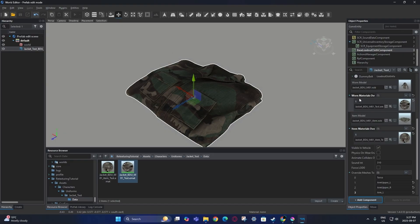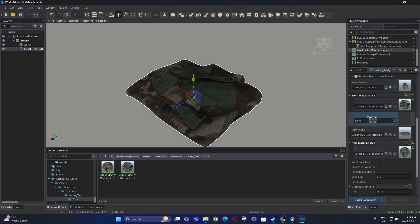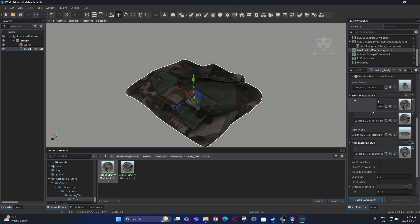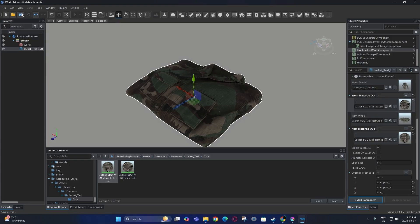One thing to note: if the prefab with the model is using more than one texture, you can add a secondary texture and then check the model to see whether it's in the right place. If it's not, you have to change the order — just hold and drag it up. However, this model is only using one texture, so only one is required.